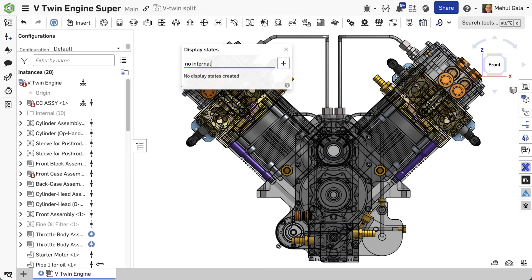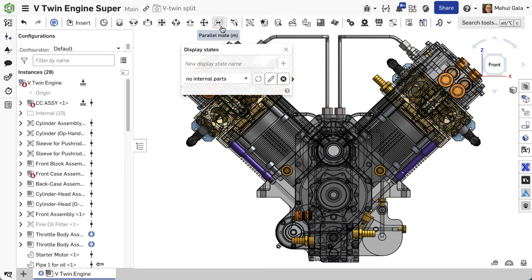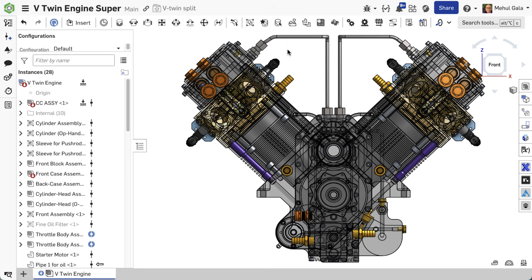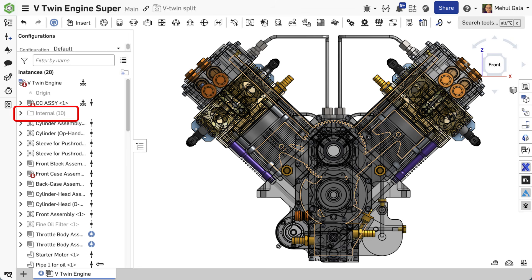To create a display state, hide the parts you want to be hidden and make sure the parts you want to show are visible. Notice in this example, I hid an entire folder. Then, click the display state button and enter a name for the new display state you want to create.